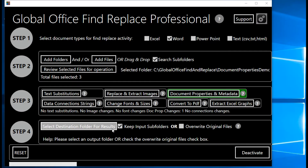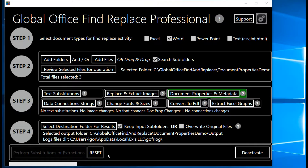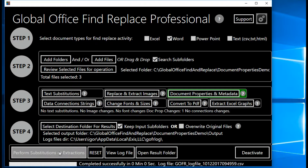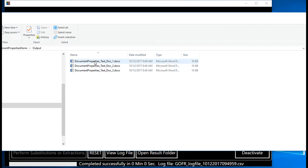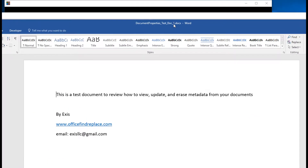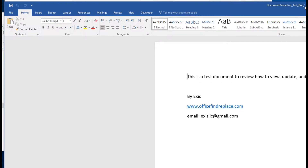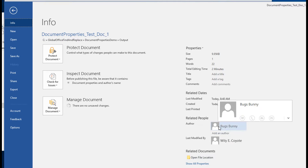I'll select the output destination folder. I'm not going to override the original files for this demonstration. I'll click Perform Substitutions or Extractions — and it finished very, very quickly. I'll open the result folder, find the first document, open it, go to File, and you can see that the author has been updated to Bugs Bunny, visible in Related People.